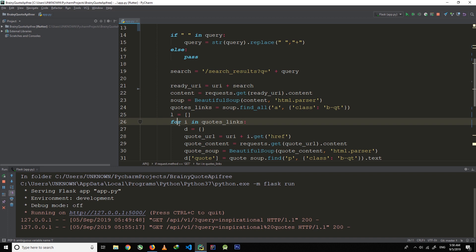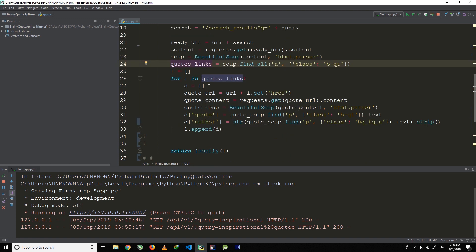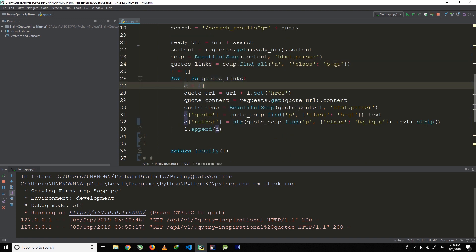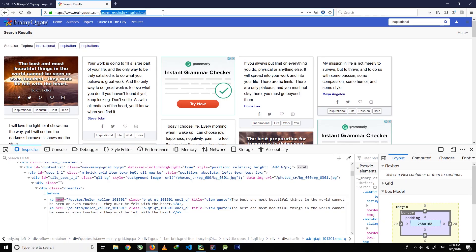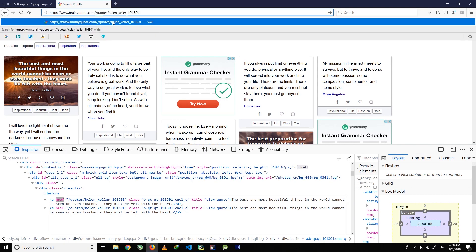Now I start a for loop — for i in codes_link — which means for each item in codes_link the following code will run. The for loop first creates an empty dictionary, then gets the code_url variable, storing url plus i.get('href'). It will scrape the href tag and add it to the URL.